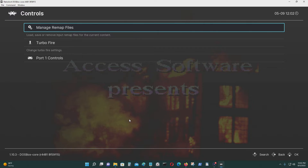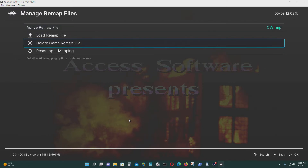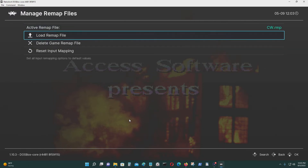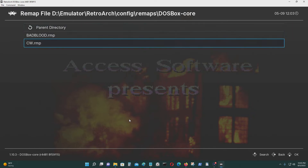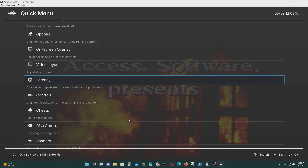Go to Controls, then Manage Remap Controls, and you can save it there. You should be able to access it and load different ones, which I've already made.